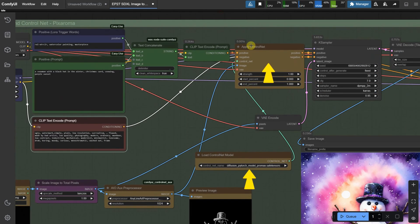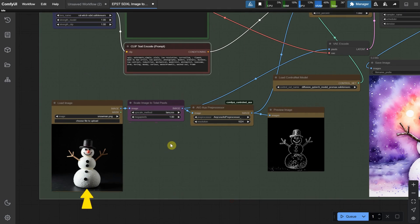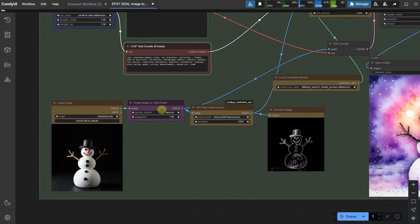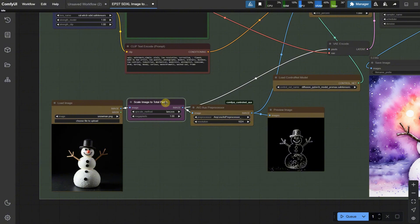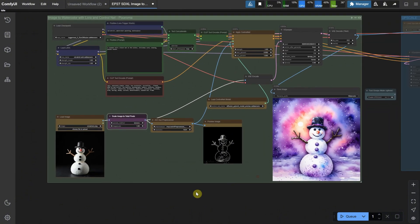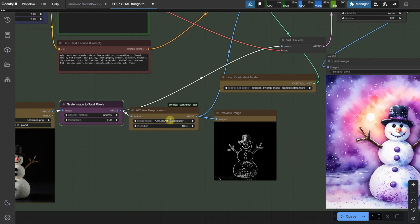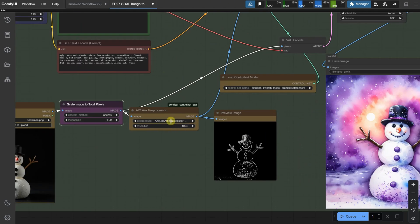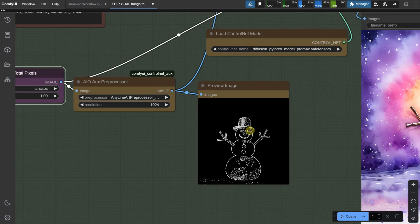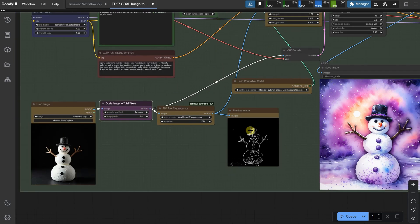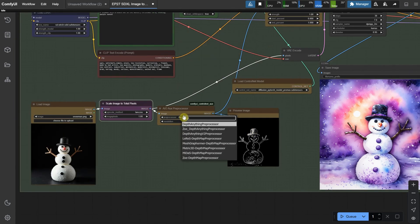However, it's first controlled by the ControlNet model. I loaded a snowman image here, and to avoid having images that are too big or too small, I used a node to scale the image to a 1 megapixel size. This ensures it works well with stable diffusion and is not too big for the latent space of the K-Sampler. I also ran this image through a preprocessor, specifically the AnyLineArt preprocessor. I even included a preview so you can see what it does. This prepares the image in a way that the ControlNet model can understand.